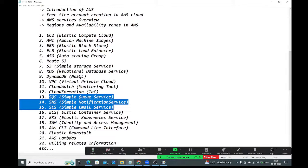EKS — Elastic Kubernetes Service. To deploy applications in Kubernetes, you need clusters. Clusters can be self-managed (using Minikube or kubeadm) or provider-managed. EKS is a provider-managed Kubernetes cluster provided by AWS. Azure and GCP have their own as well. With EKS, if there is any problem, AWS takes care of it. We use EKS to create the cluster and deploy applications.